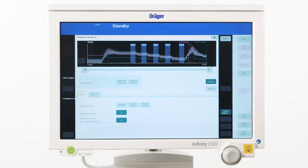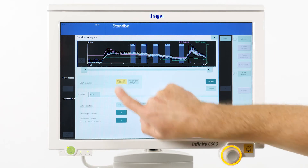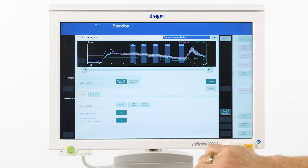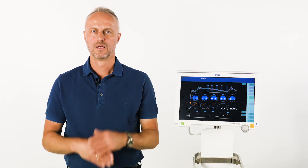Once we have verified that the algorithm has assigned all sections correctly, we simply press the button PEEP trial analysis. Now, coming to the most interesting part: how are the results of the analysis represented?